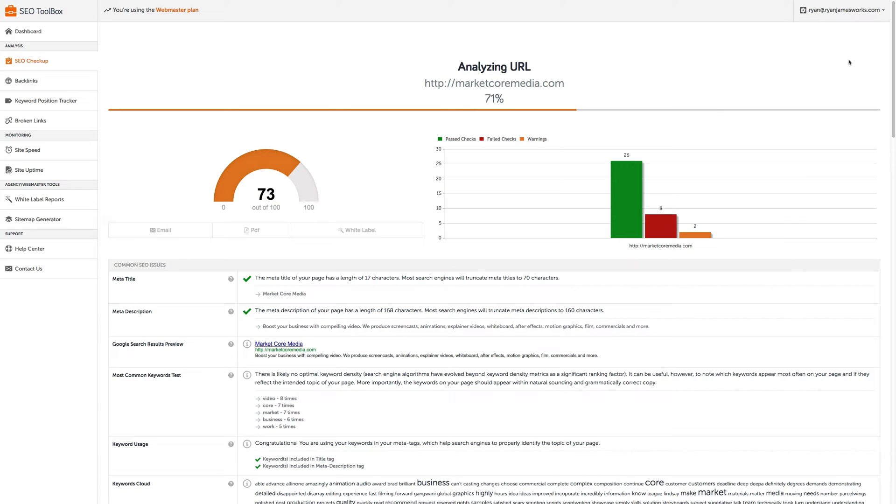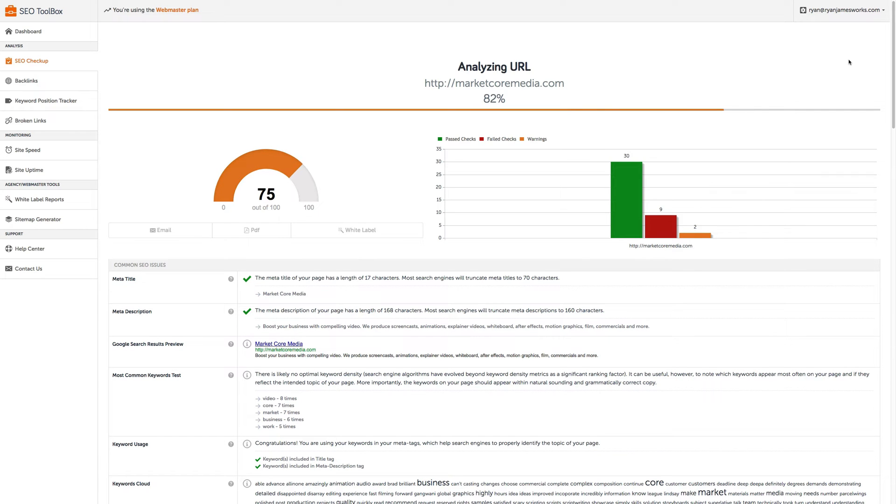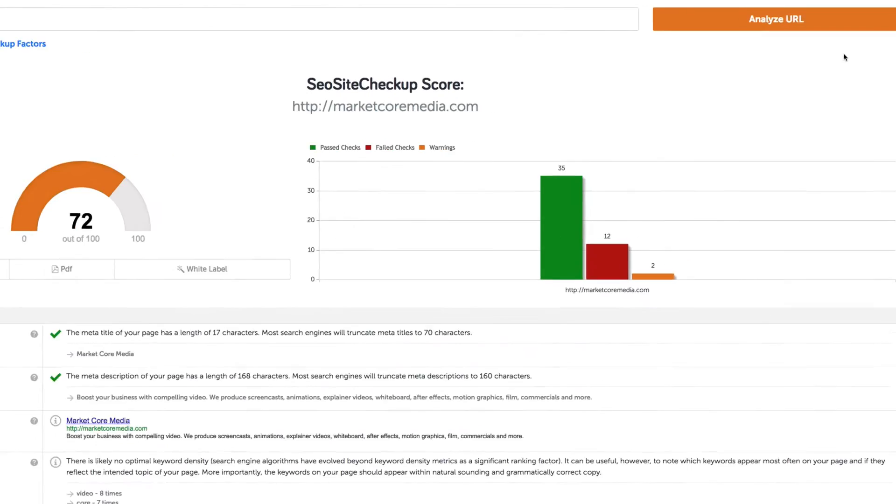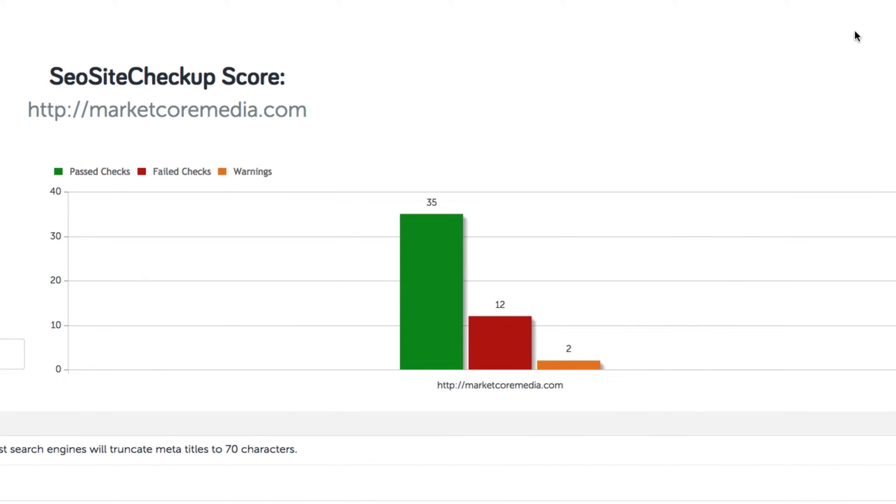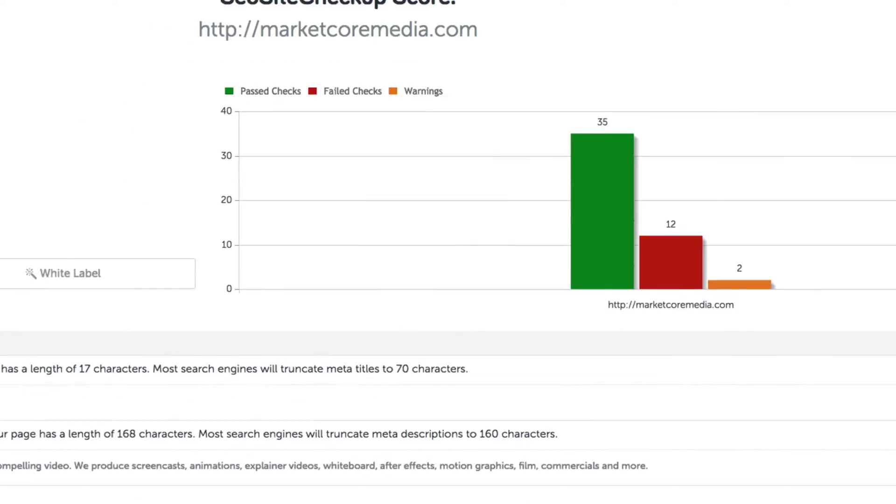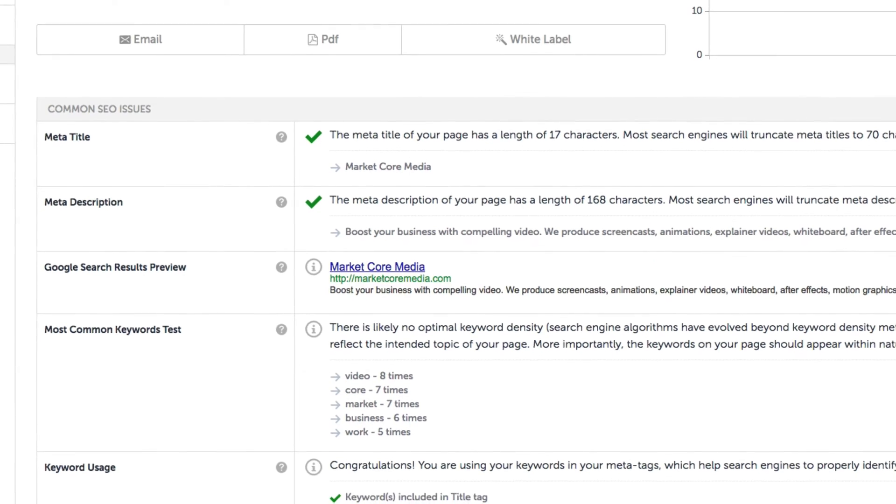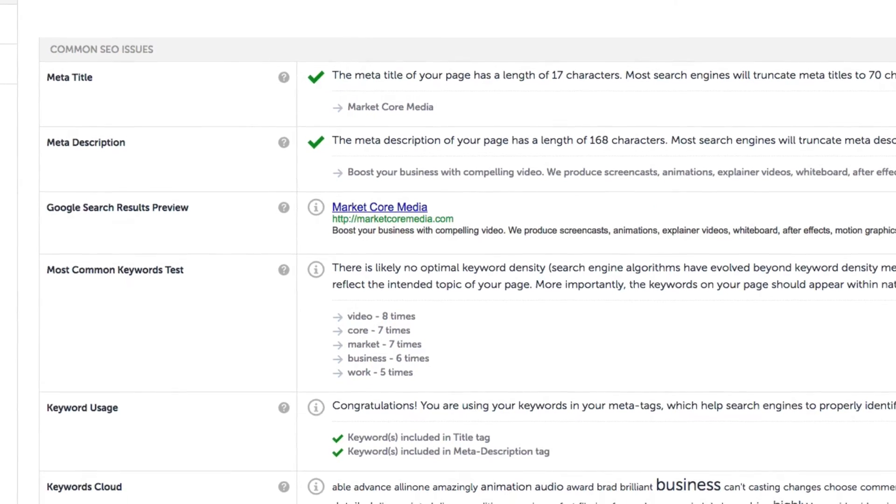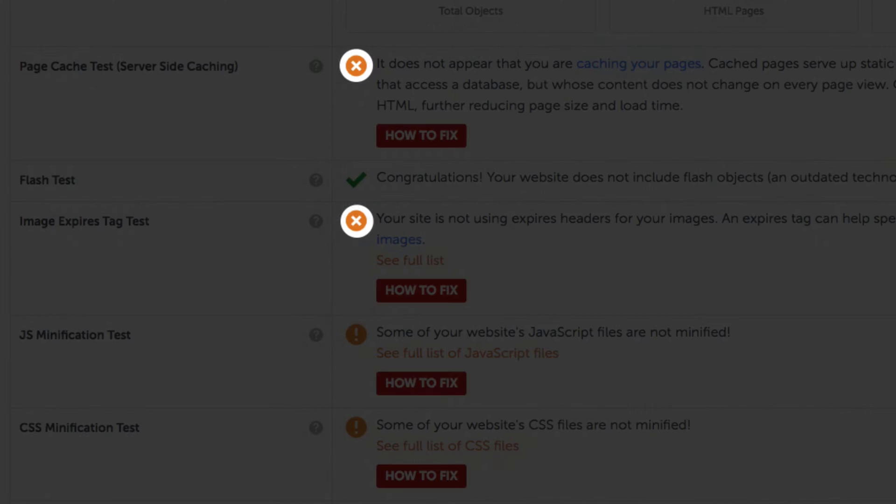So let's show you what this is all about. After running diagnostics on our site at SEO Site Checkup, we can see that we've failed quite a few tests here.